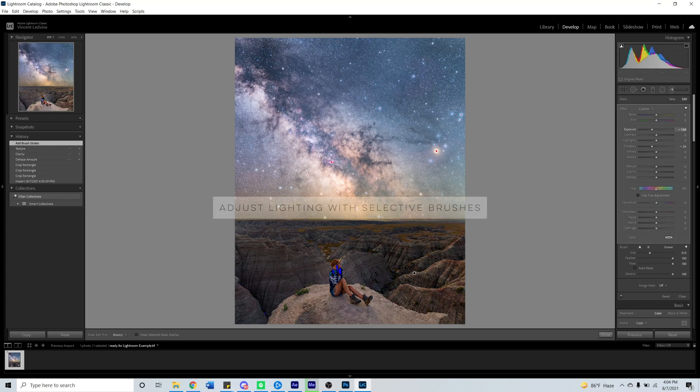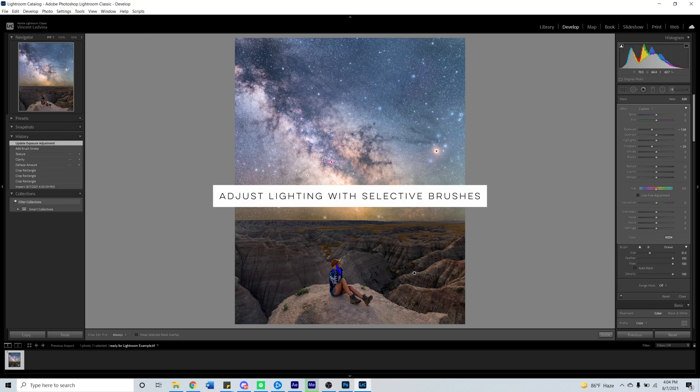I like to do all these adjustments with brushes so that I can pinpoint what parts of the image will be affected.